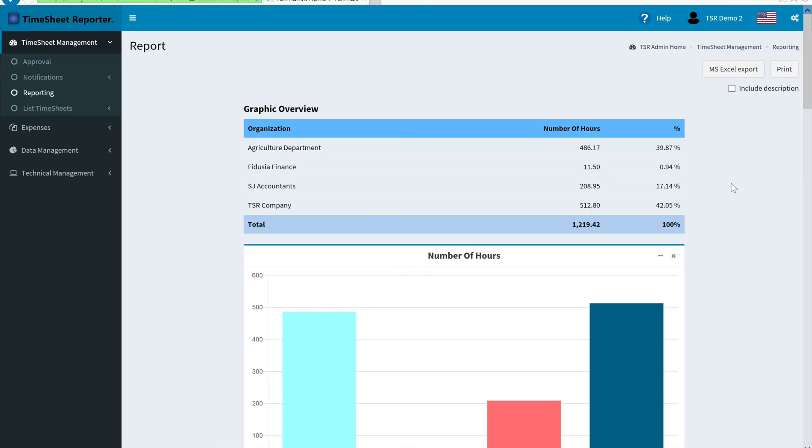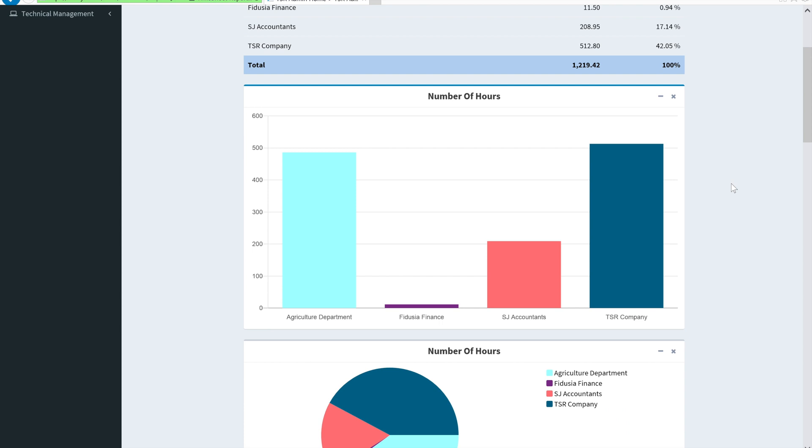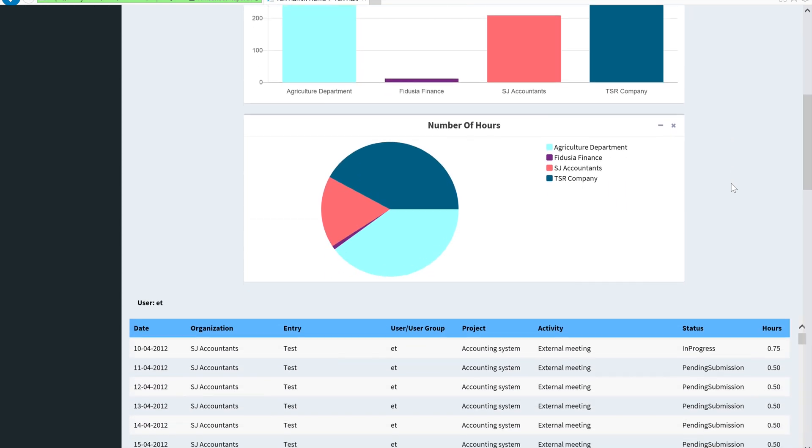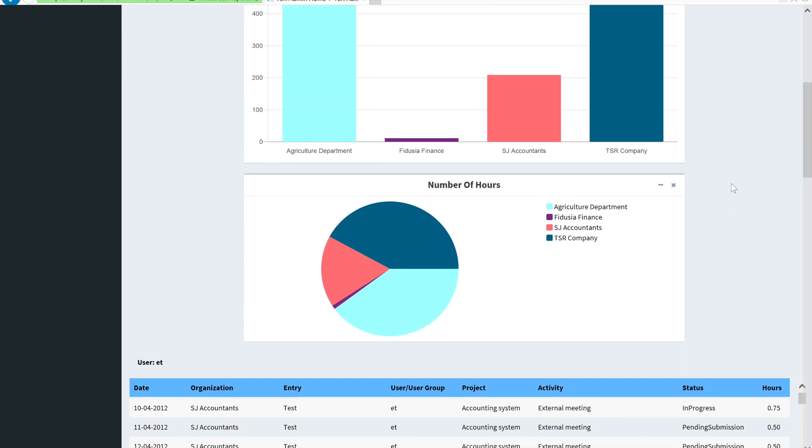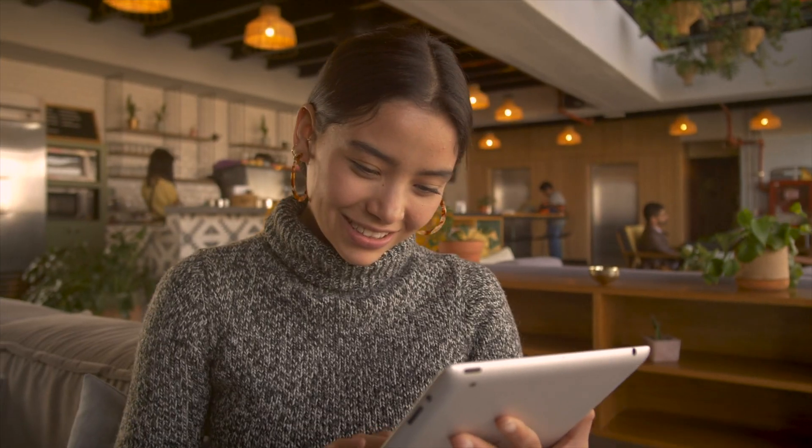TSR also comes with strong reports, which allows you to know exactly how you and your team have spent your time. It also lets you share this data easily.